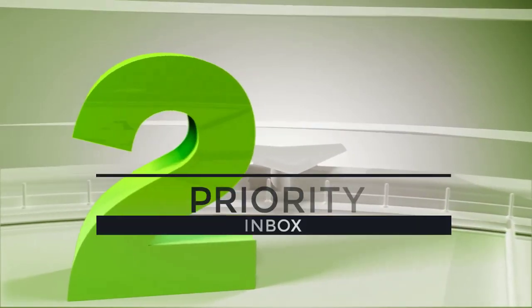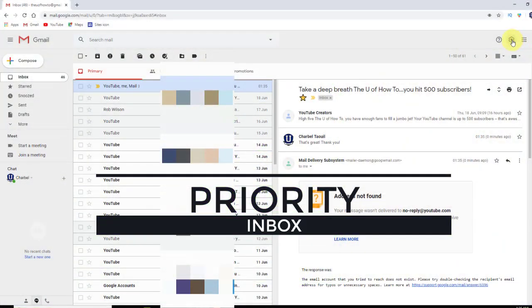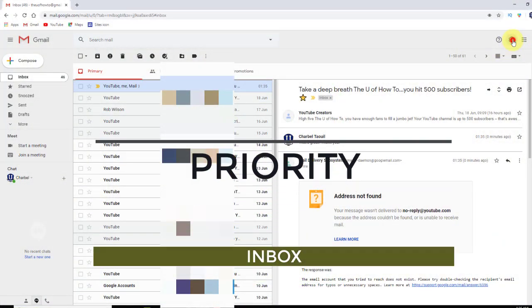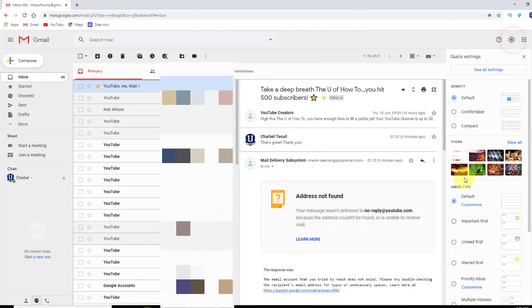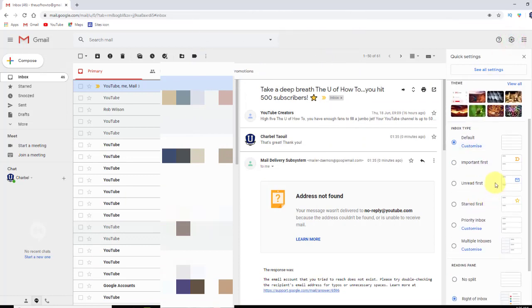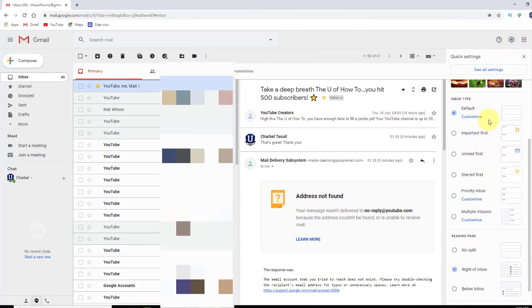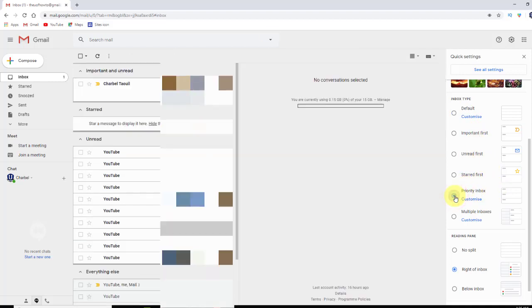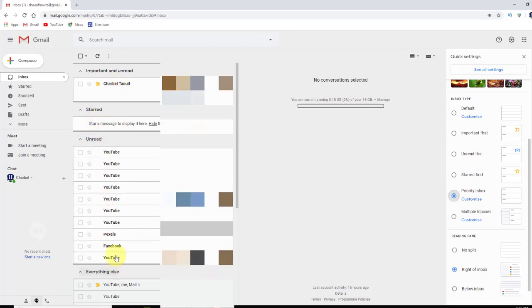The second thing I want to go over, again, let's go back to the gears. It's choosing the type of inbox. So again, most of us just keep the default, and that's fine. But I personally have been using the priority inbox, and you'll see as soon as I click that, now it divides us into sections.